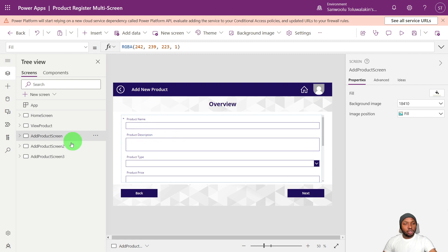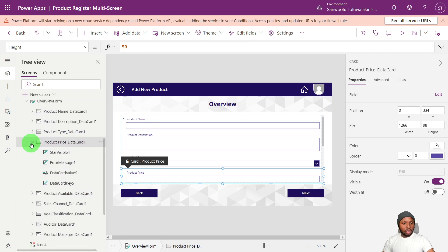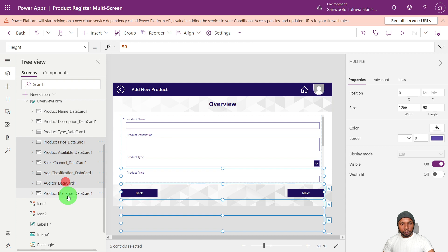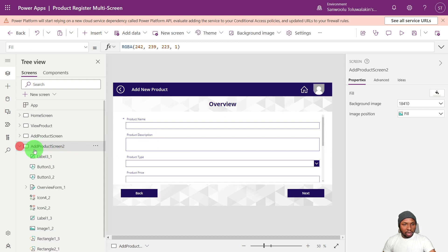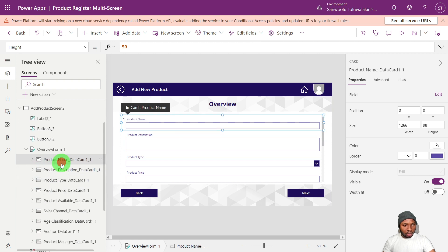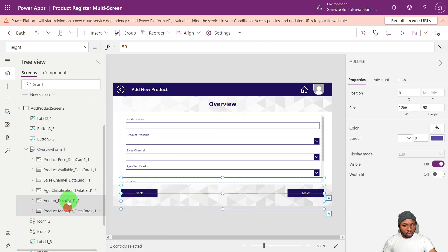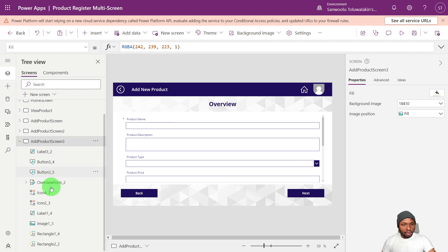Now that we have our duplicated screens, we're going to delete the fields we don't need on each screen. On the first screen, we're using it as an overview page and keeping only product name, product description, and product type. Go into the tree view Control Explorer, use Ctrl+Click to multi-select data cards, then delete them. On the second screen, delete product name, product description, product type, age classification, auditor, and product manager. On the last page, delete the first six fields.